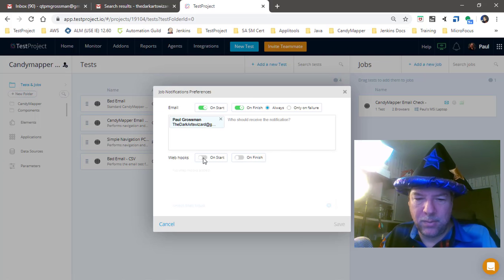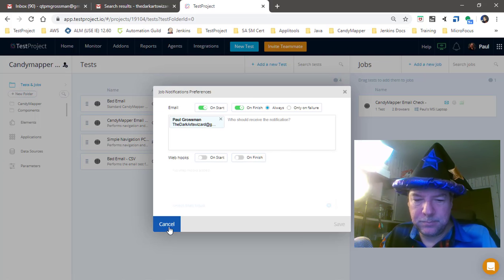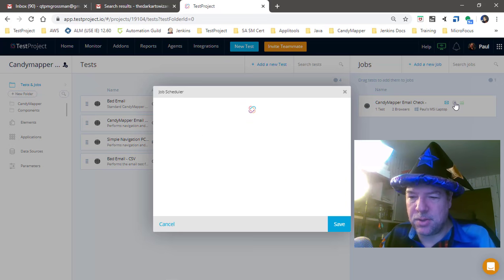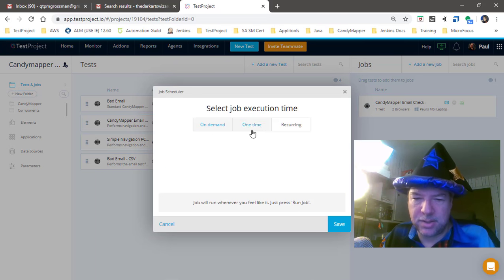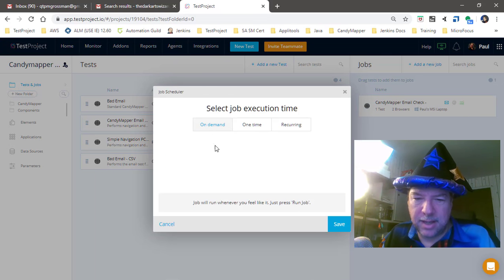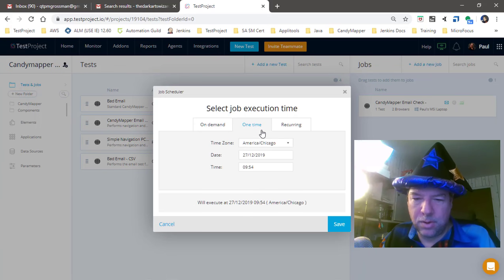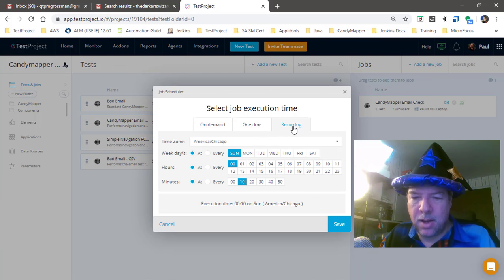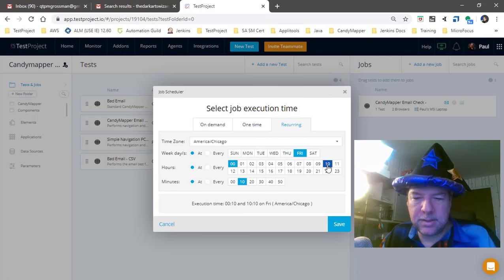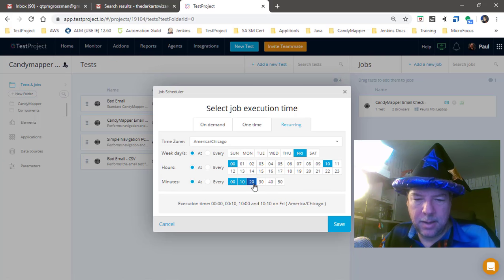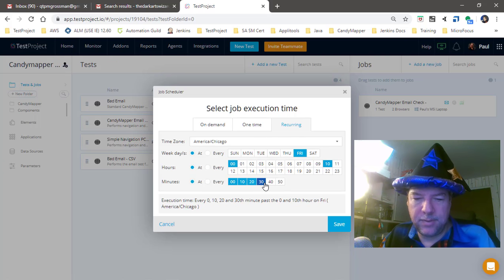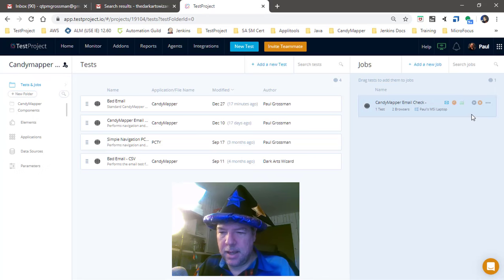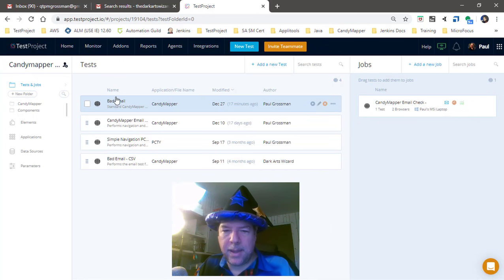The last thing we need to do is schedule this job to execute. I could say run it right now or just run it this one time at this moment, but no, I want to have this recurring. So I want it to run every Friday at 10 a.m. and I want to run every 10 minutes. I'm going to hit save on that and now let's go back and take a look at our monitor.